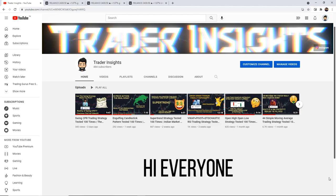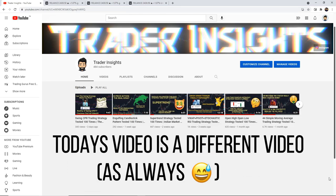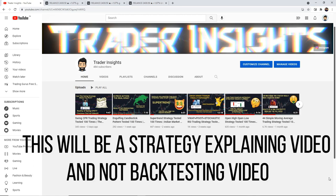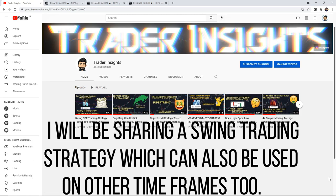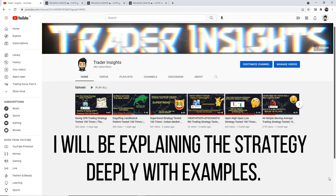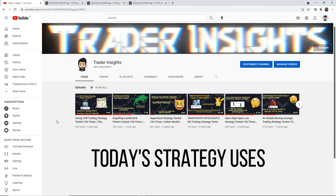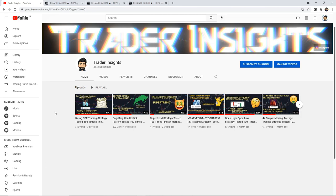Hi everyone, hope you're doing well. Today's video is a different video — we're going to back test. I'm going to be sharing a swing trading strategy which can also be used on other time frames, and explain the strategy in depth with examples. The strategy that I'll be sharing uses moving average and Bollinger Band.